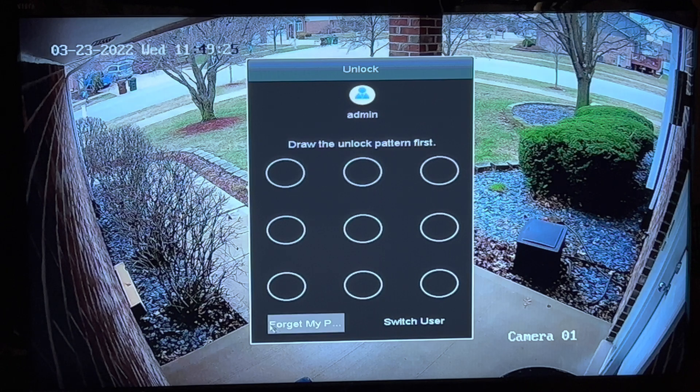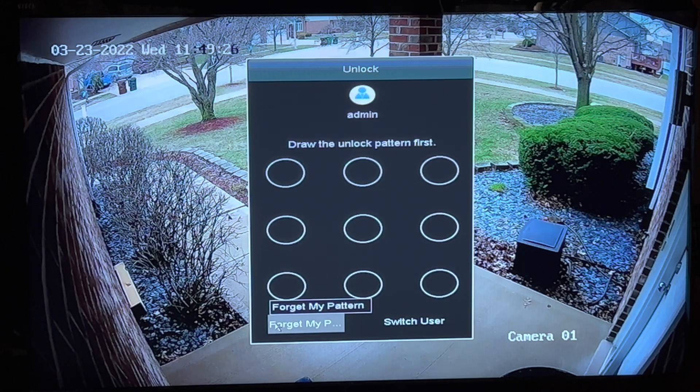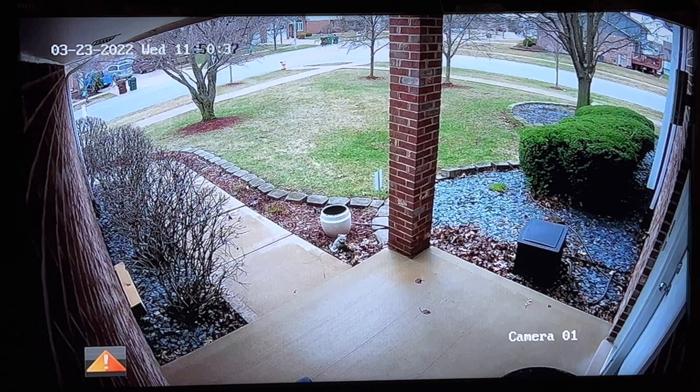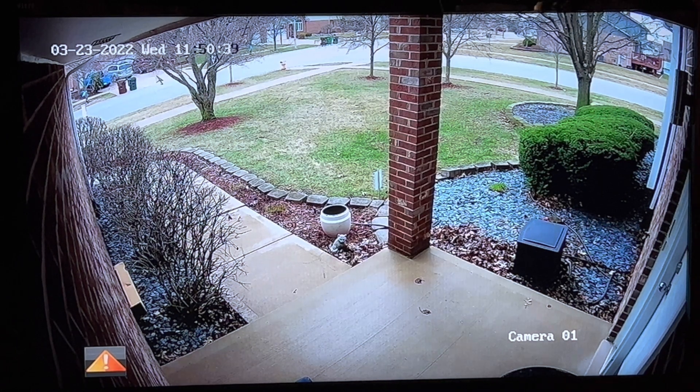First you're going to draw the unlock pattern if you remember that, or click on 'Forget My Pattern' and enter your password.